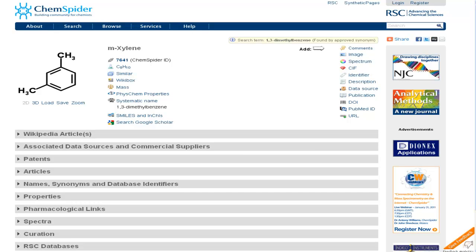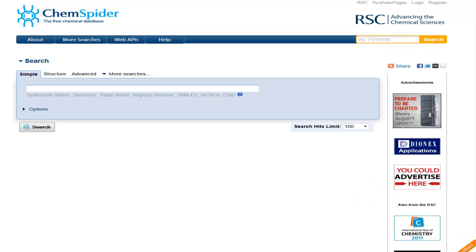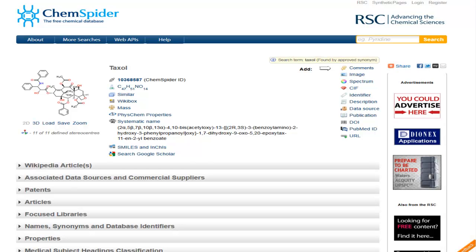Using the search menu to get to the search page again, I can start typing in a trivial name, such as Taxol. If I press return, I get to the record for Taxol.